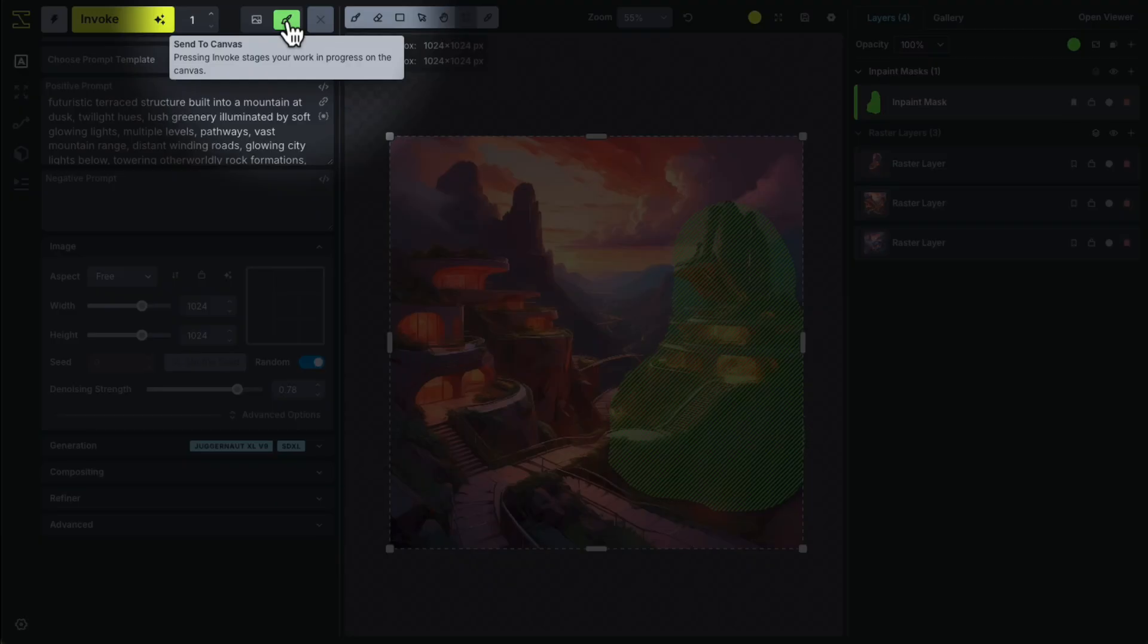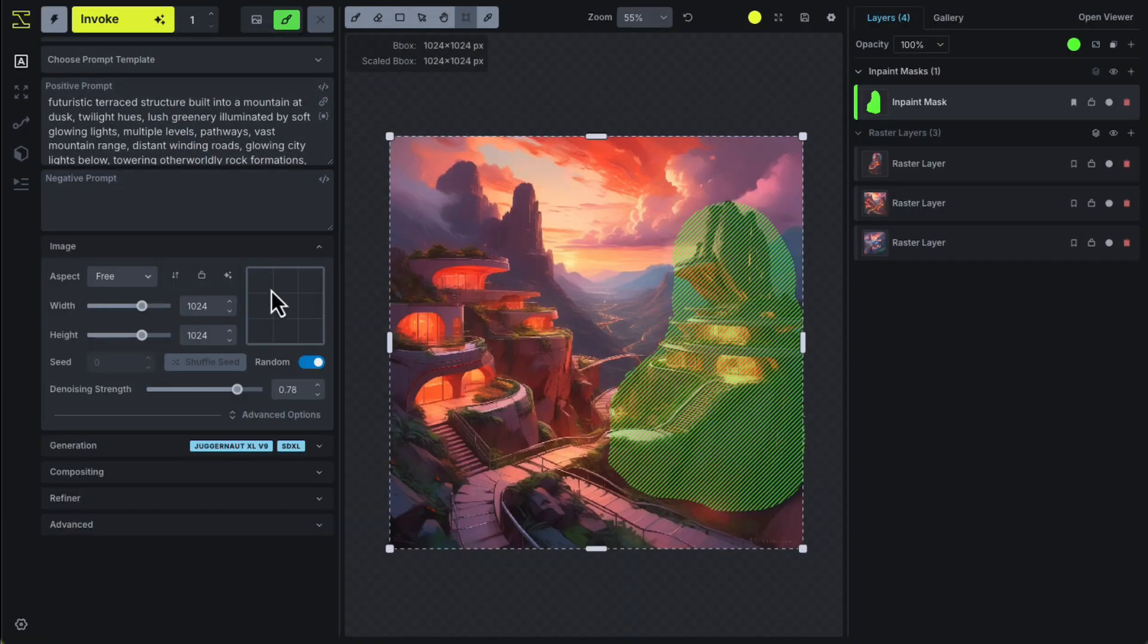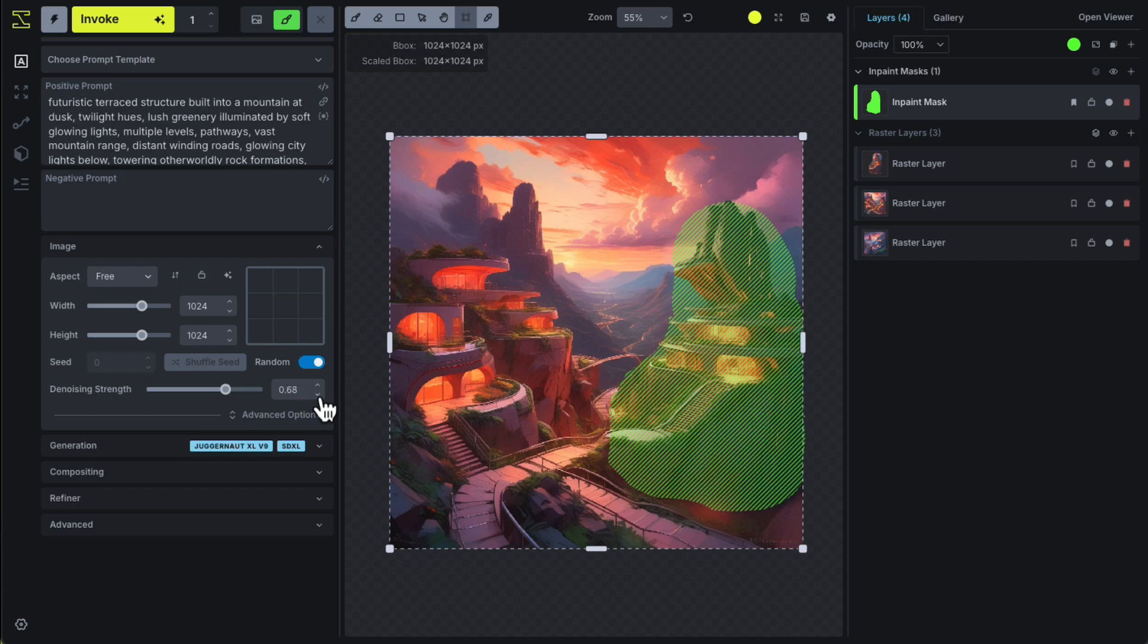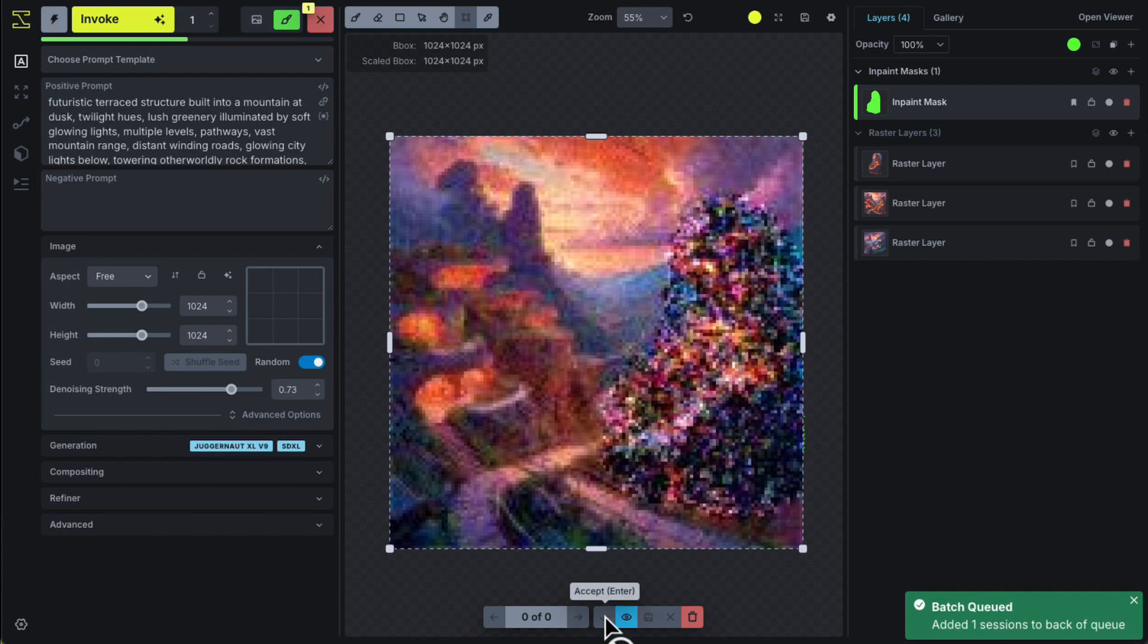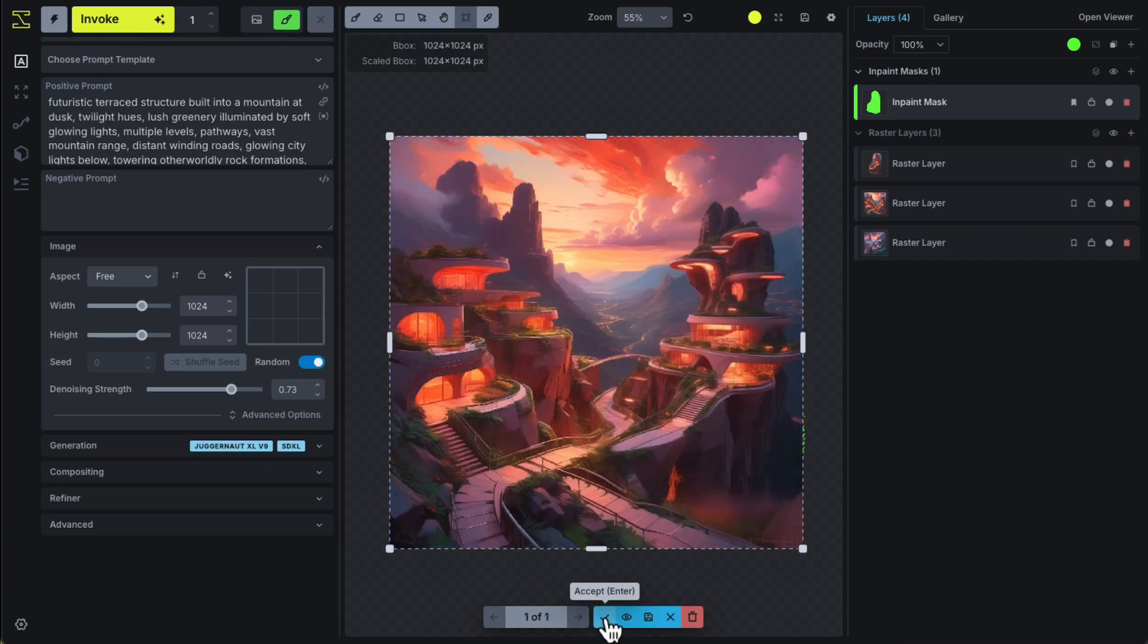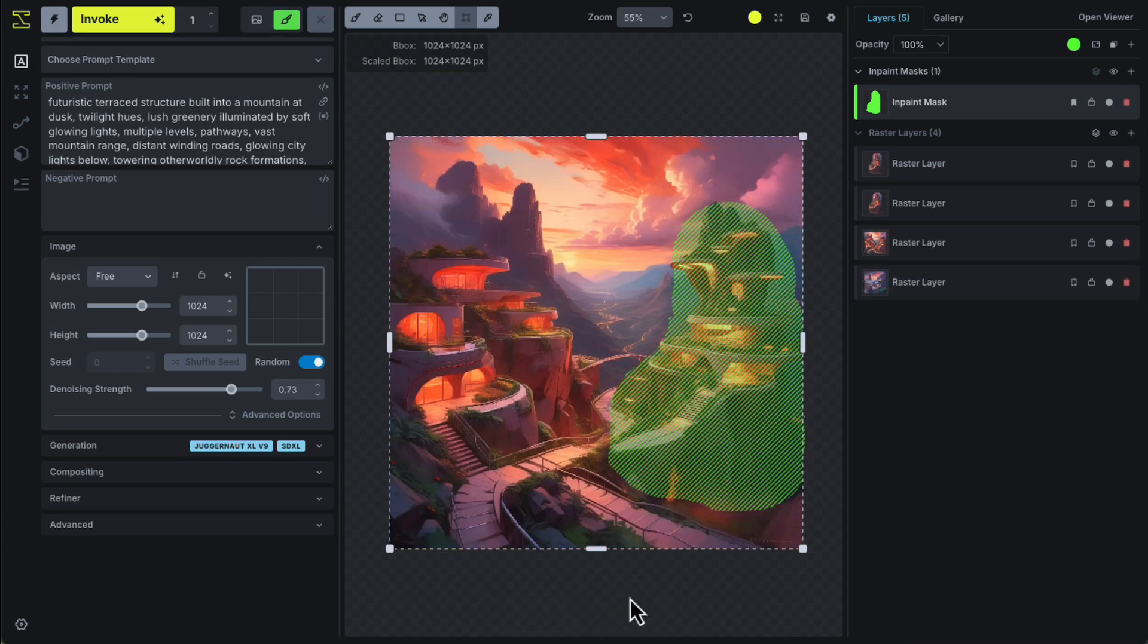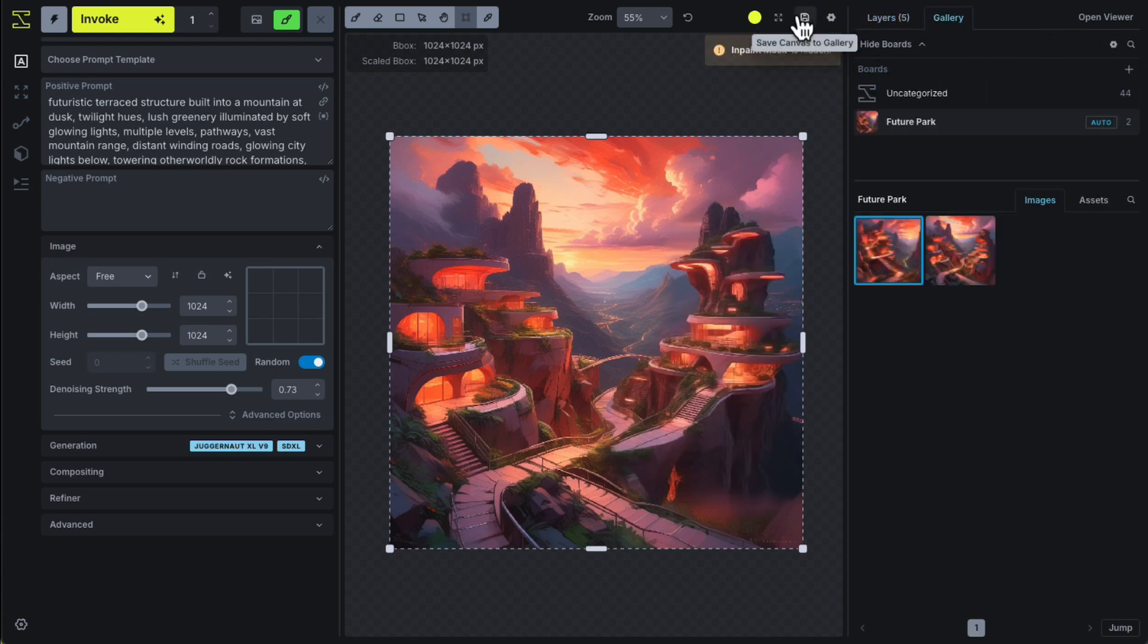This will stage your work in progress in the canvas area of your studio when you hit Invoke. All the settings and layers you've applied will be applied to the canvas workspace, and you'll see that process happen live. Then, you'll be given the option to accept those changes, delete them, and save those changes directly to the gallery.